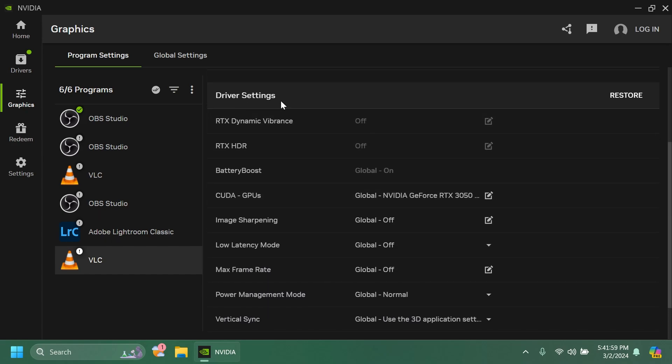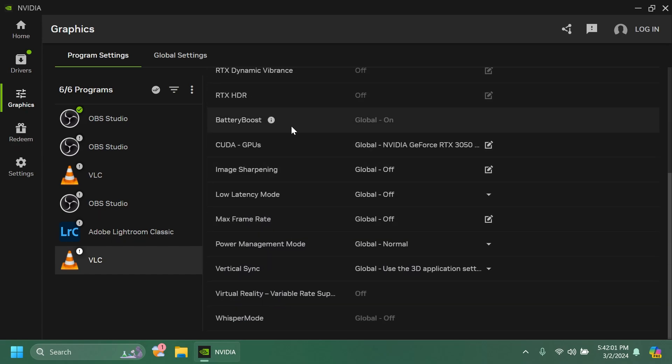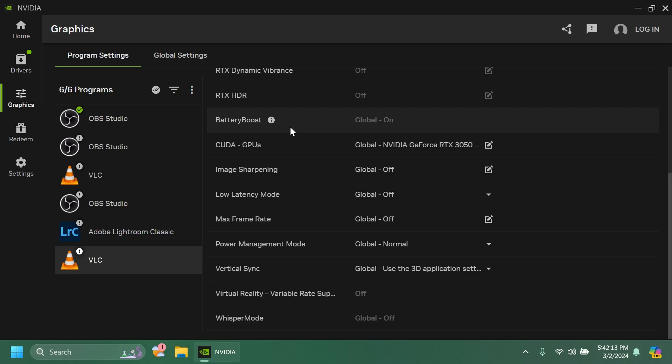And of course you have the driver settings with the known settings. If you want me to make a video let me know below in the comments about the best settings that you can use for gaming. I think that could be an interesting video but let me know below in the comments if you want to see a video like that from me.